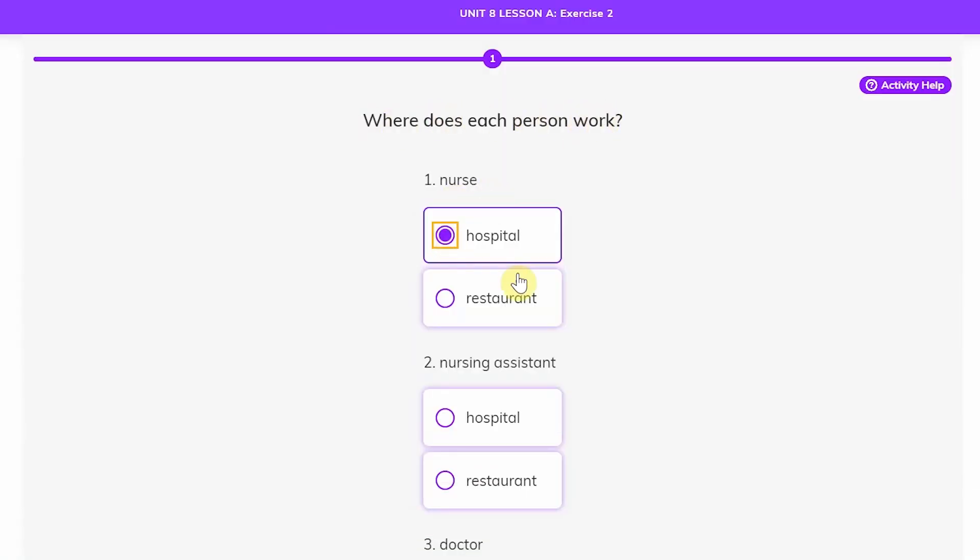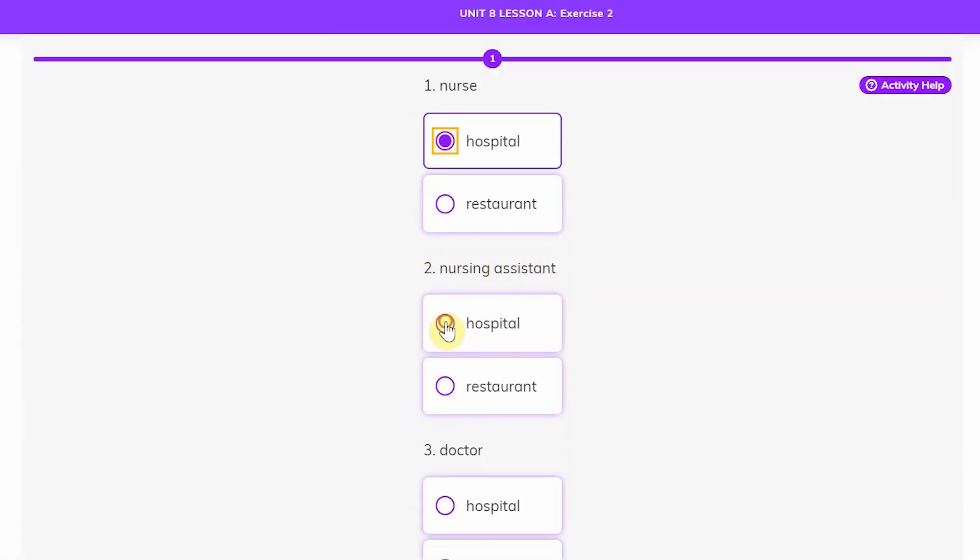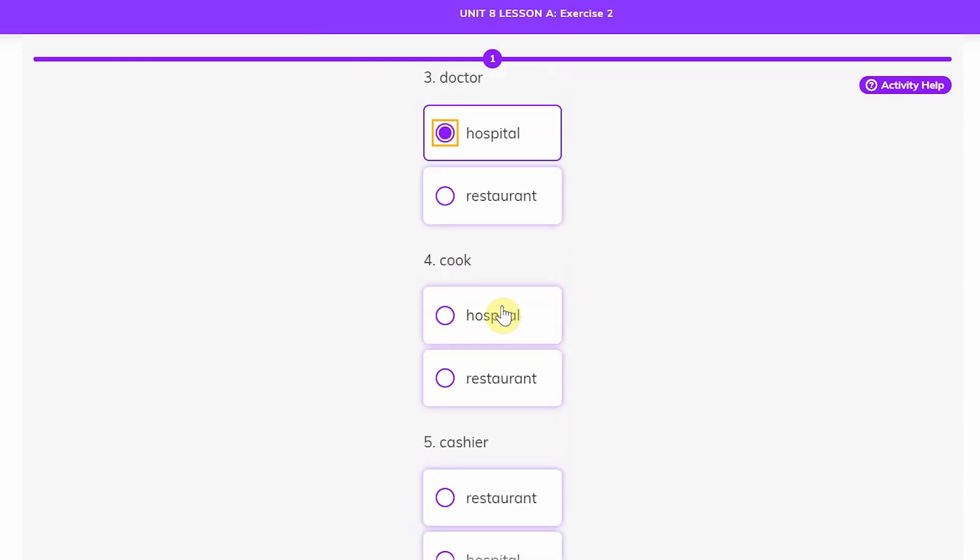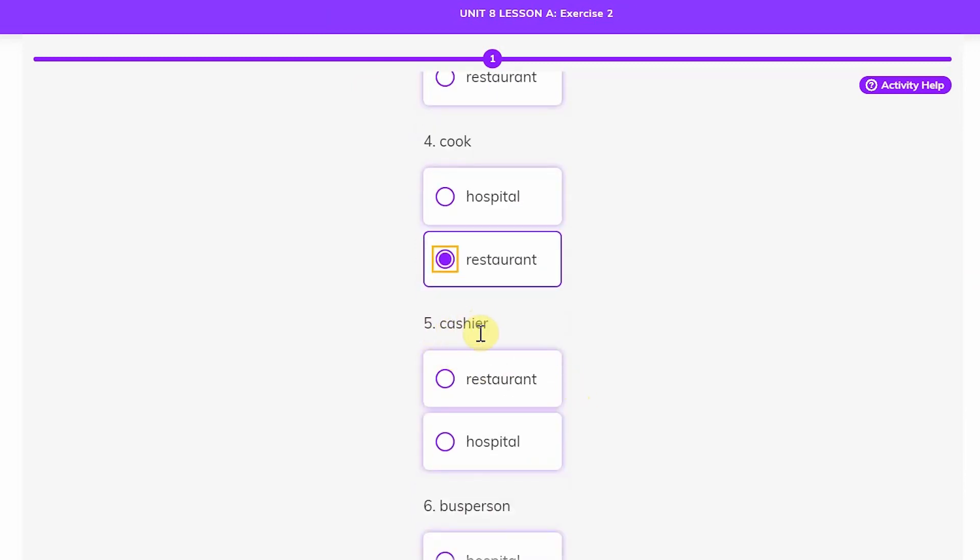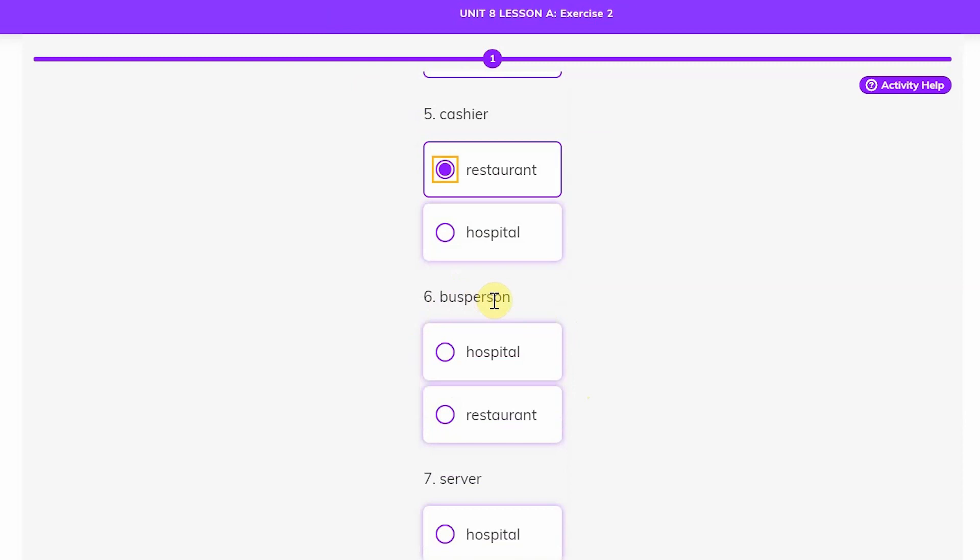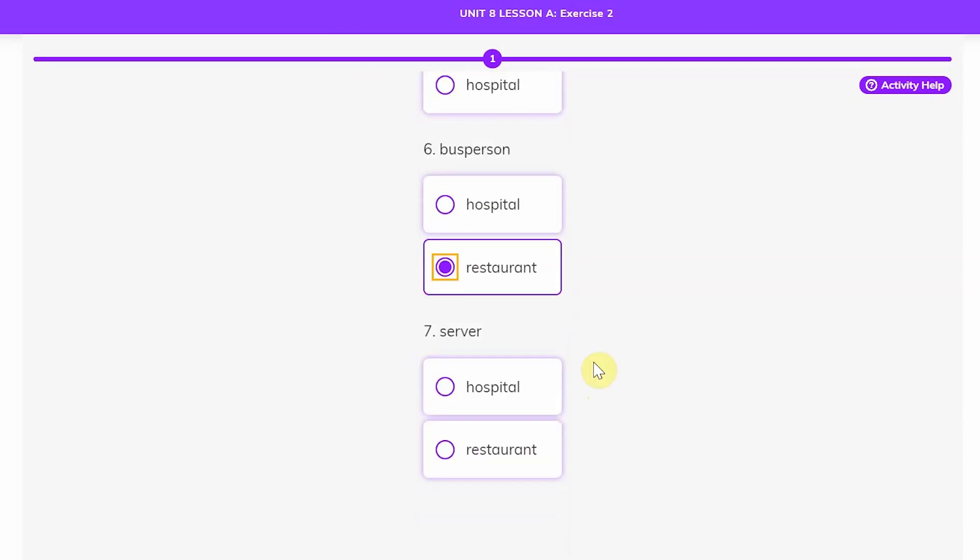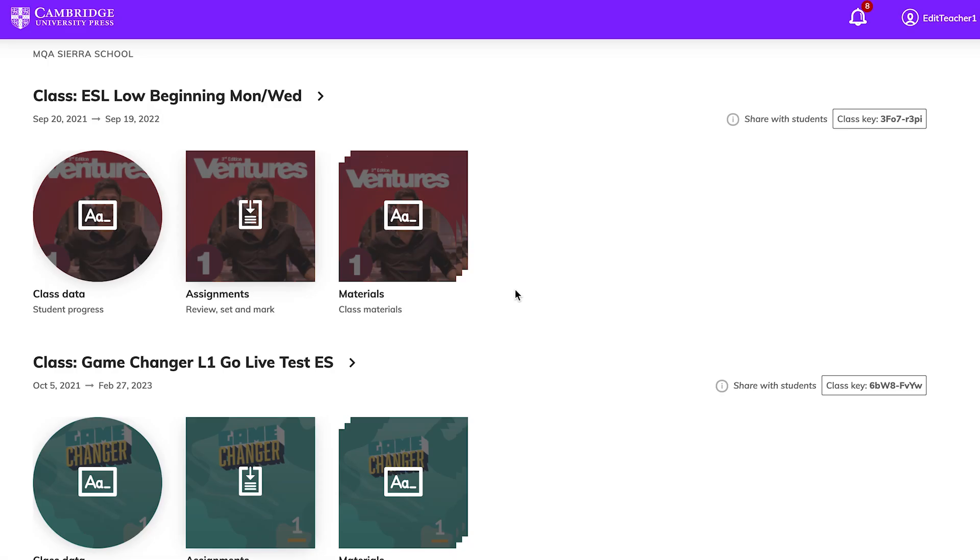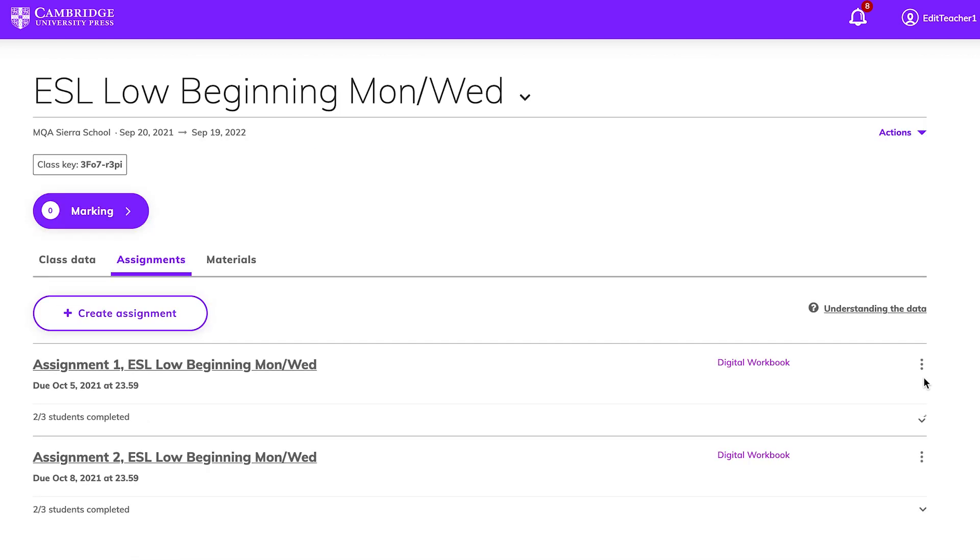As your students complete the assignments, you'll want to check their progress and see how they've done. Cambridge One makes it easy to check your students' scores. Look for the class you want to check on your dashboard and click Assignments to show a summary of due dates and progress.